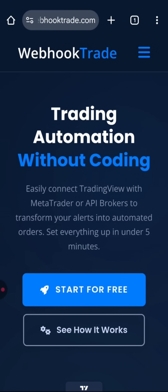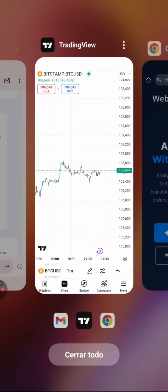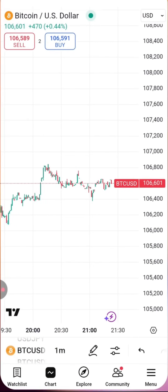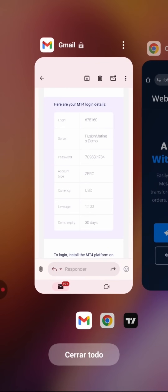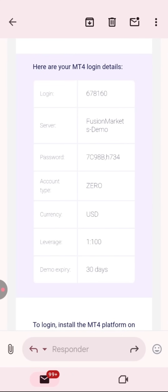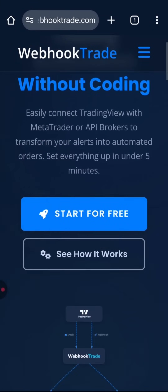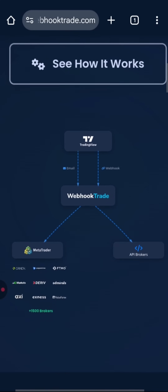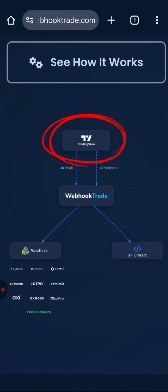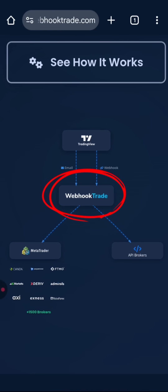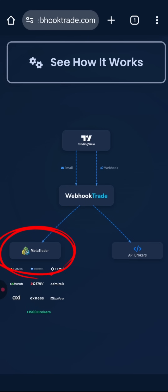Today I'm going to explain how to automate your trading right from your phone. To do this you'll need three things: first, download the TradingView app and create an account if you don't already have one. Next, you'll need a MetaTrader account which you open through your broker — most brokers support MetaTrader and will provide you with the credentials. Finally, you'll need a Webhook Trade account, which will handle the automation. Essentially, you choose a strategy in TradingView which generates buy and sell alerts, these alerts are sent to Webhook Trade, and Webhook Trade executes them in your MetaTrader.